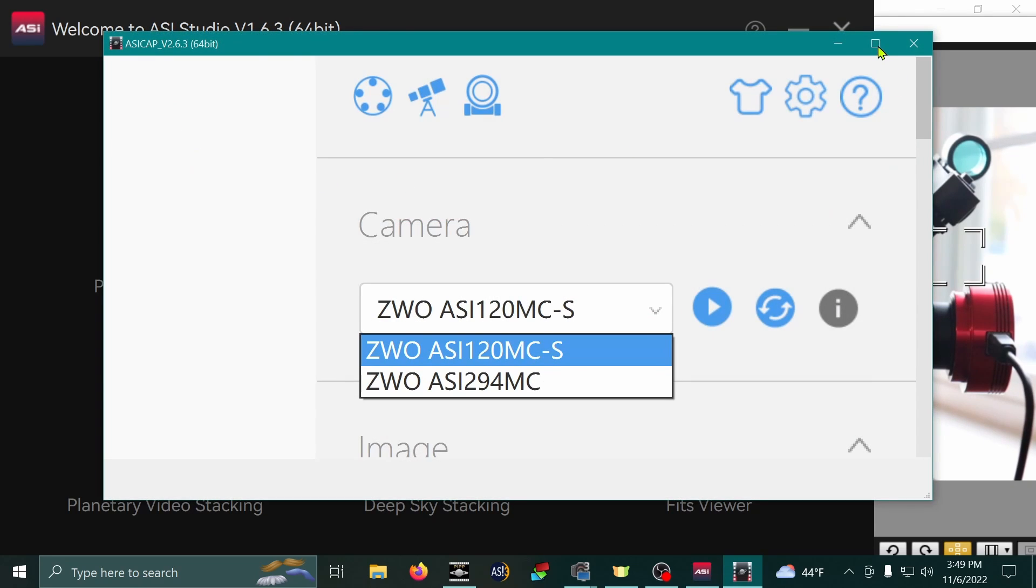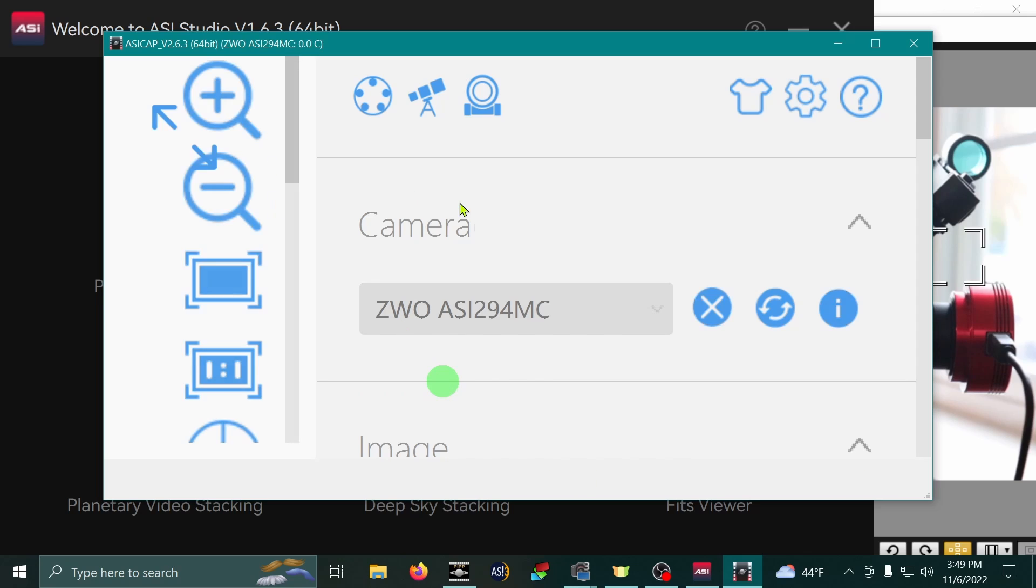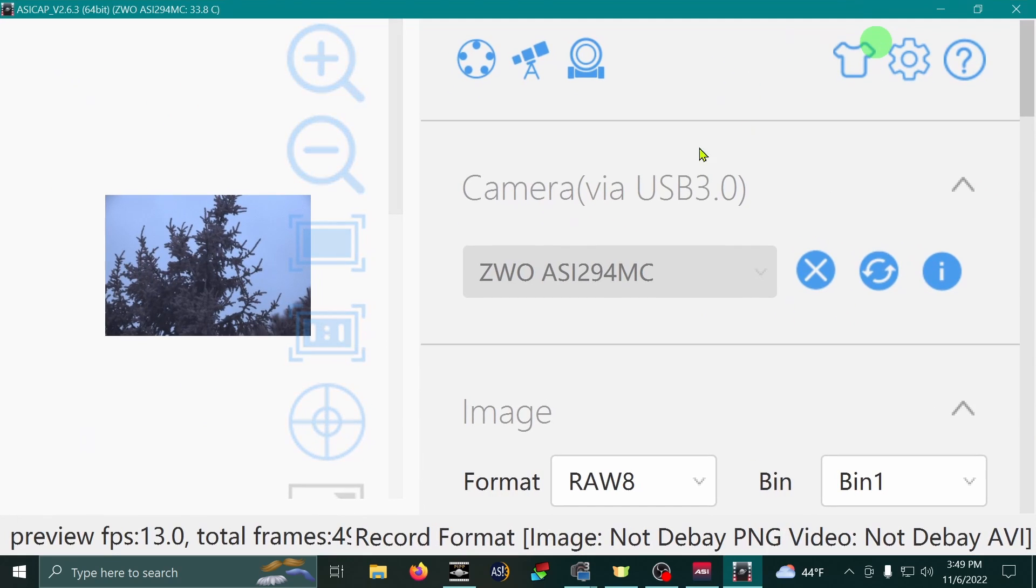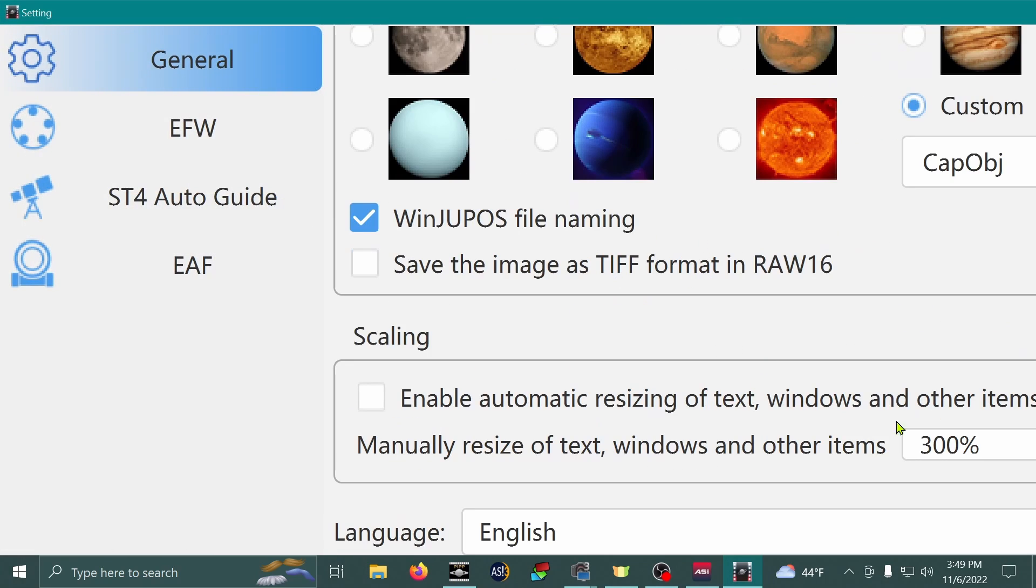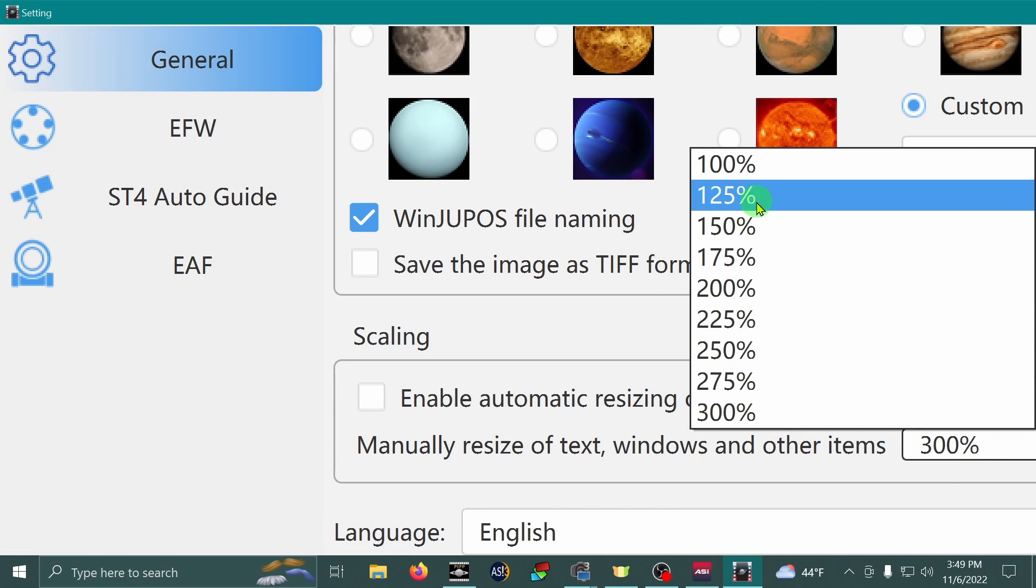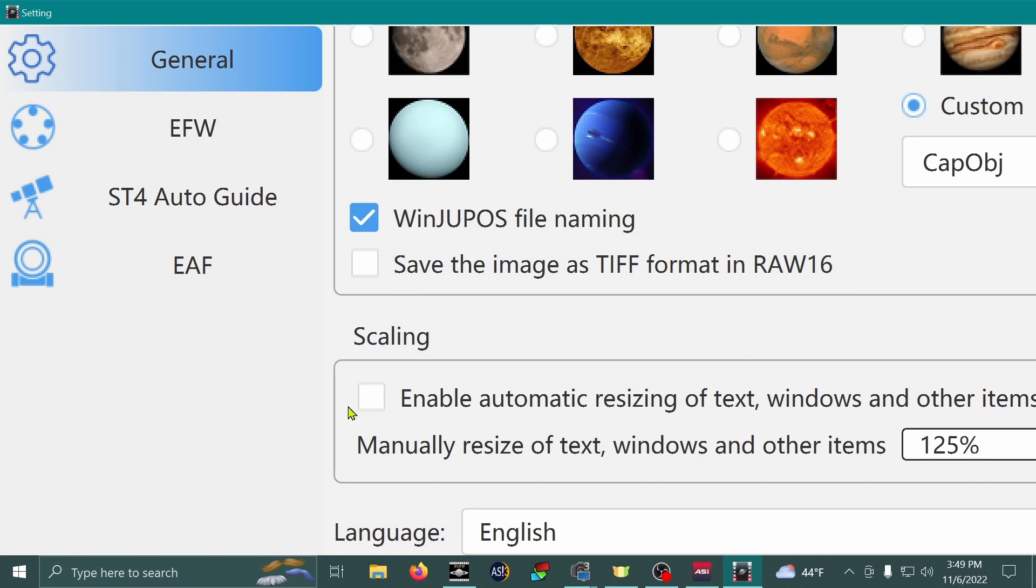And holy heck, look at that. That is really big settings. Look how tiny my view is. That's hilarious. OK. That is hard to work with. So I'm going to go back to 125%. Actually,